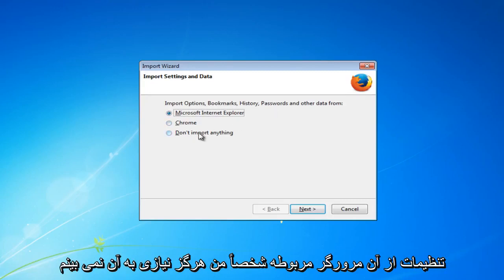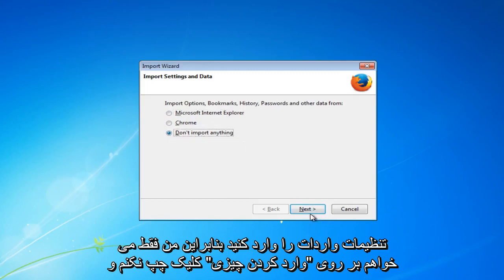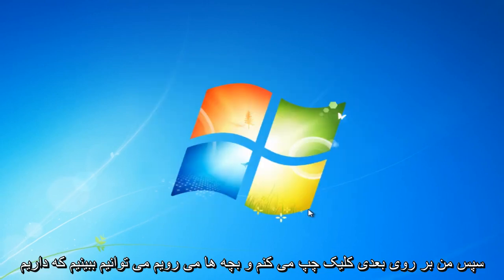Personally I don't ever see the need to import settings so I am just going to left click on don't import anything. And then I am going to left click on next.